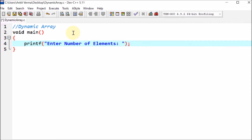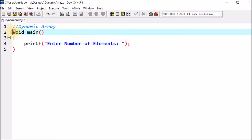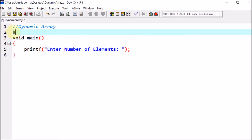By this, we are going to ask the user to please enter the number of elements they want. Now this printf function is part of the stdio.h header file. So on the top, we are using #include to include the header file stdio.h — that means standard input/output header file. This is for the printf and scanf functions.